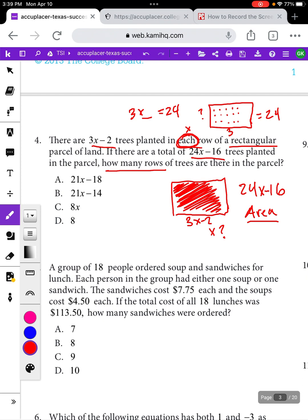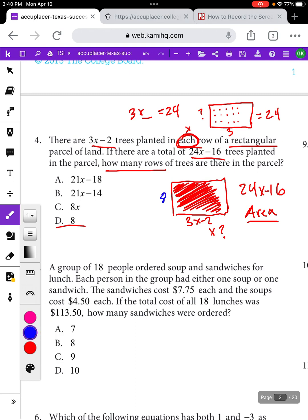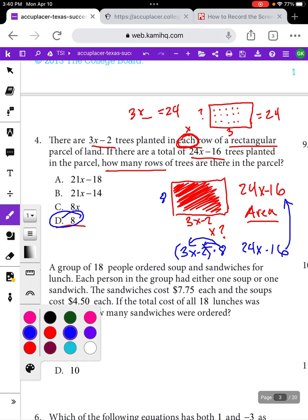I need to get from 3x to 24x, and from negative 2 to negative 16. I don't want to try multiplying by 21x minus 18 or 21x minus 14. I'm going to start with the easiest-looking answer, which is D equals 8. Let's see what happens if there were 8 rows of trees. The area would be the length, 3x minus 2, times the width, 8. Distributing: 8 times 3x is 24x, and 8 times negative 2 is negative 16 — which is exactly the area we were looking for. So the correct answer is 8.